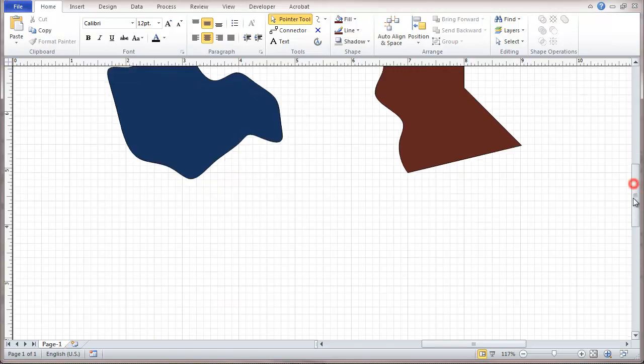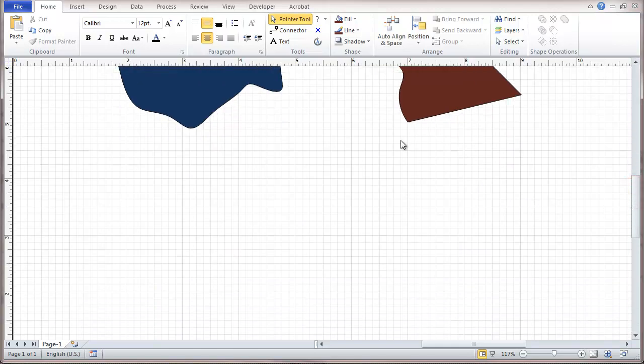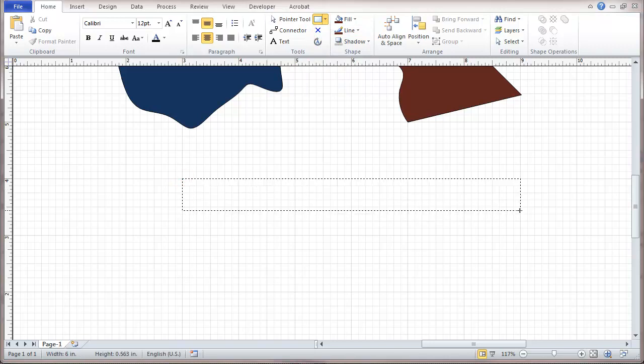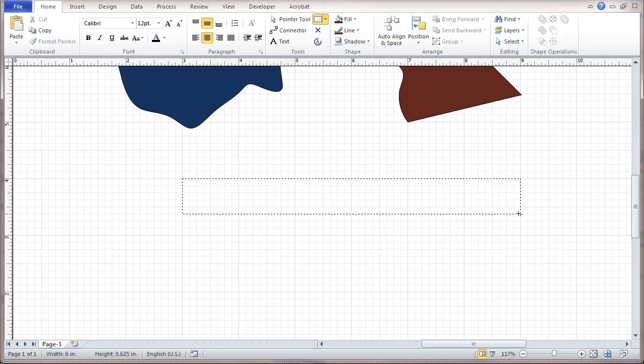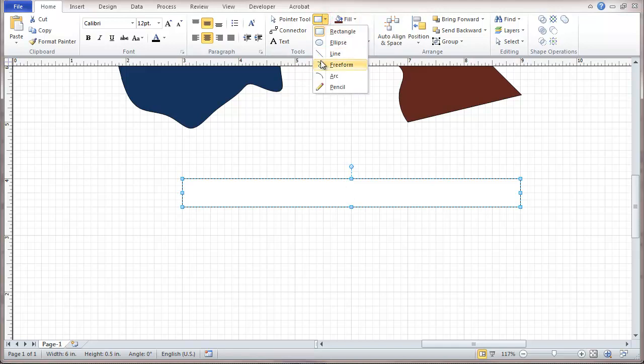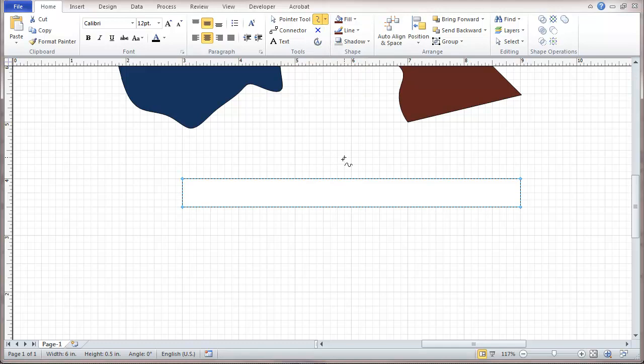So one useful thing for using the freeform line is when you have a drawing object and you're trying to indicate that the object is longer than what it's shown as on the drawing. So you're trying to do a break in it, and that can be done by just going across the object like that.